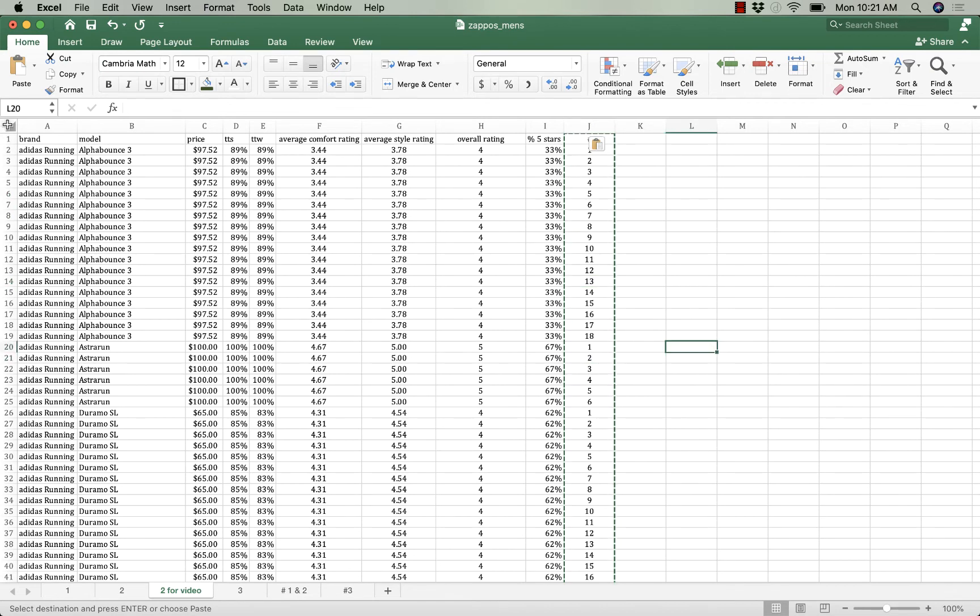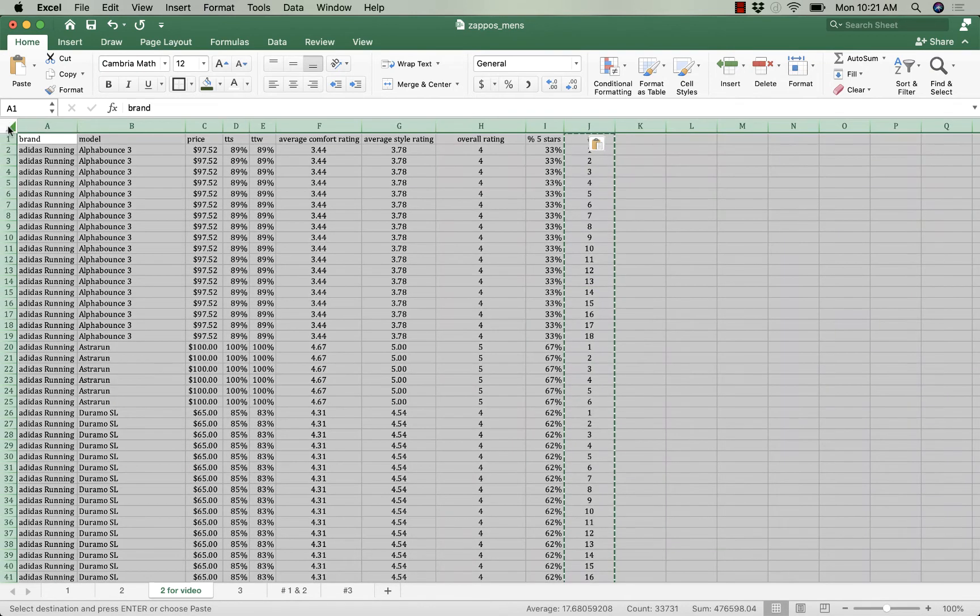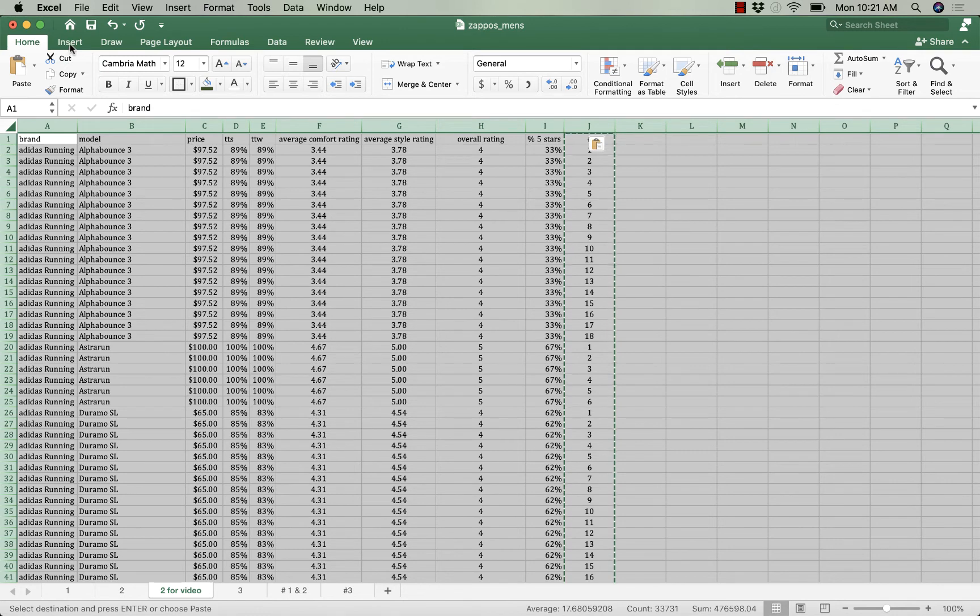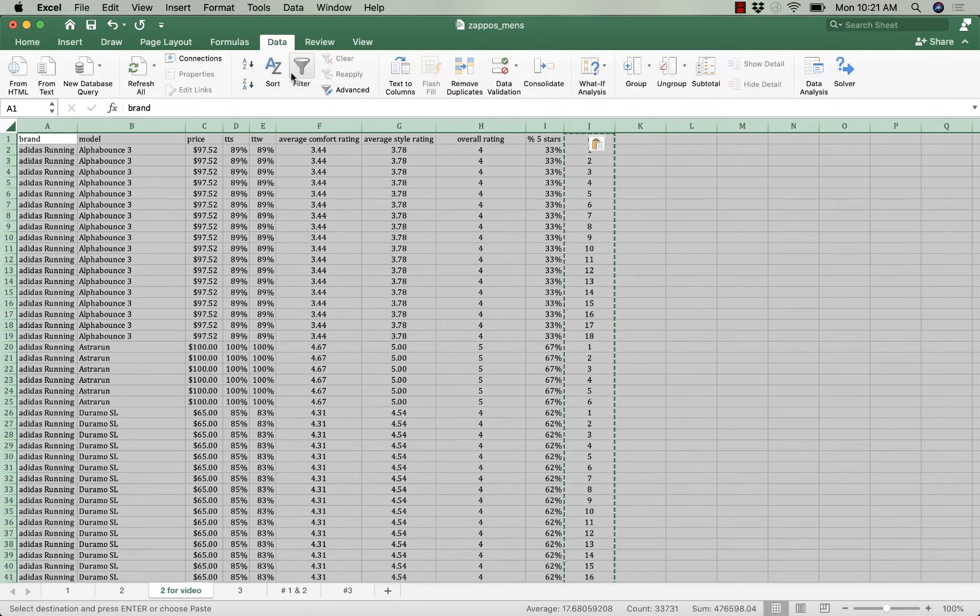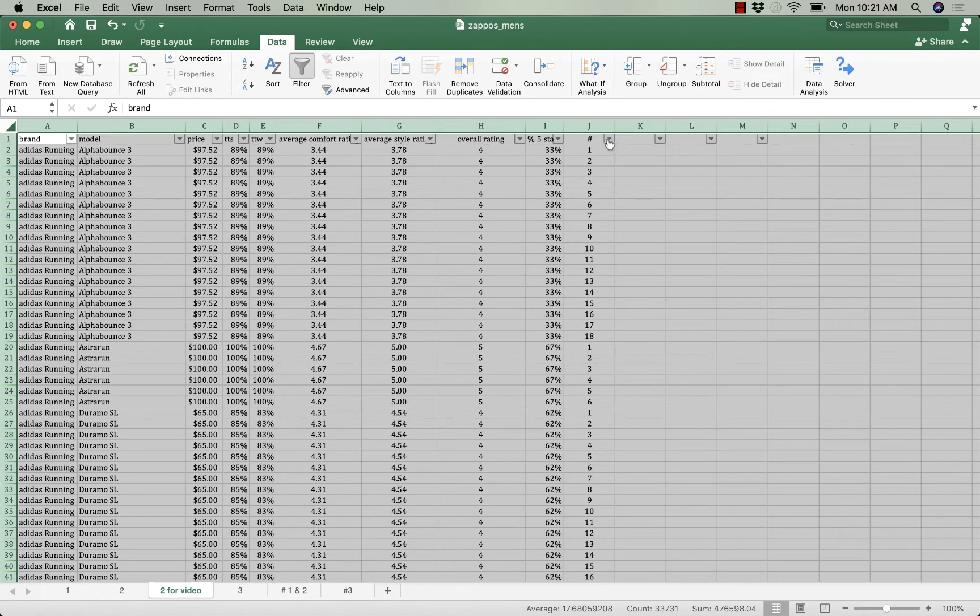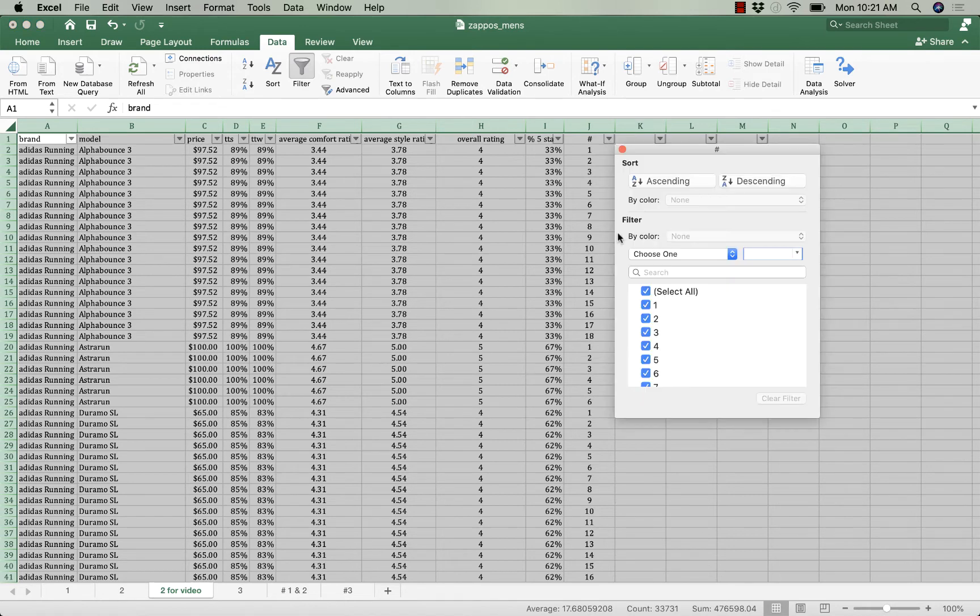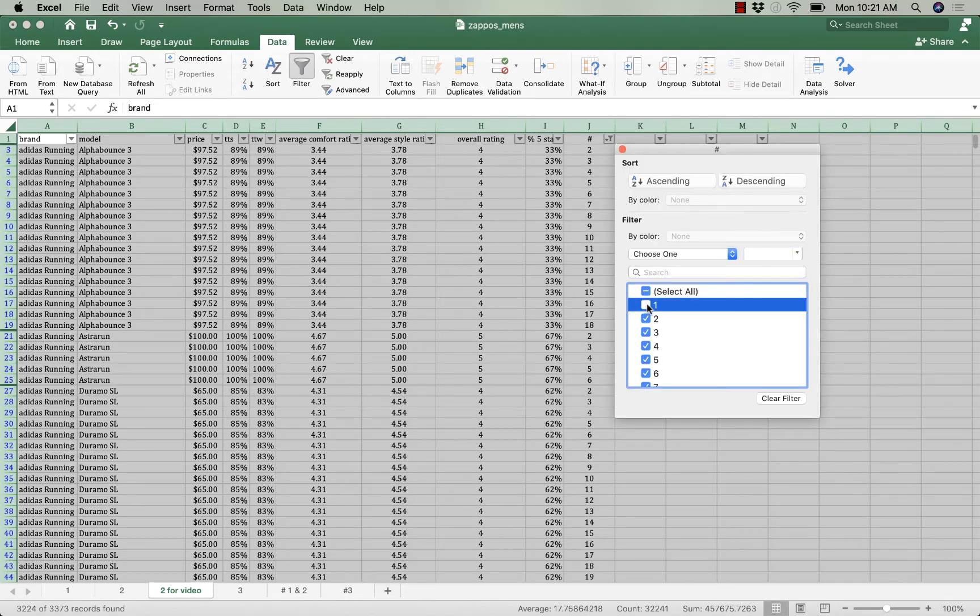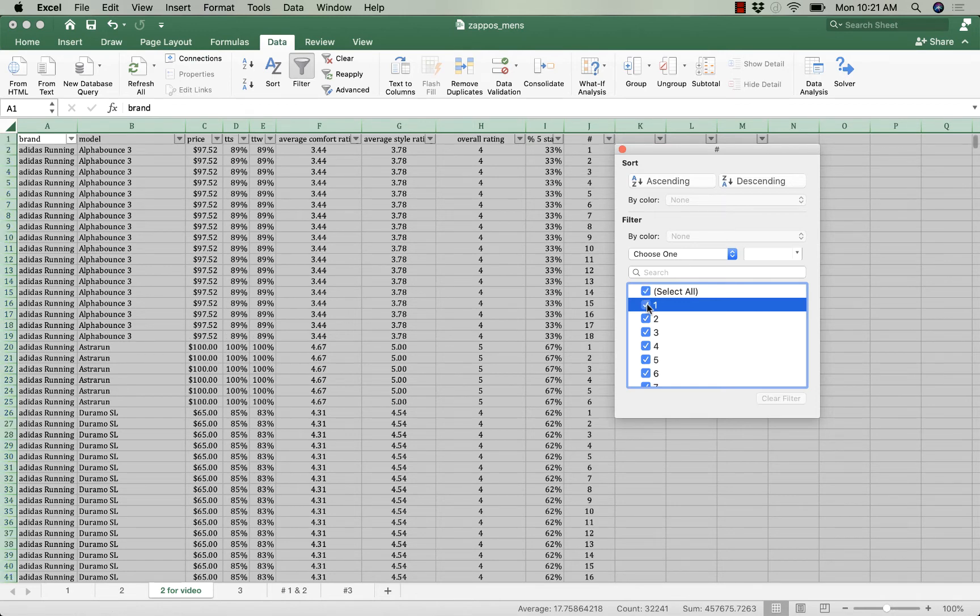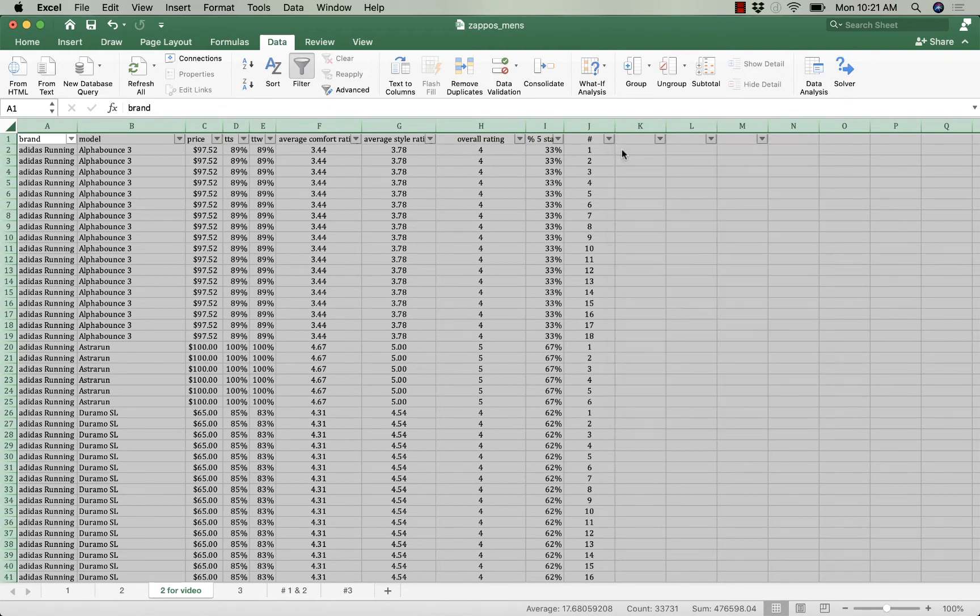So now what I do is I select filter. I take everything that's not a one. Oops, I made a mistake and I'm not going to restart this video.